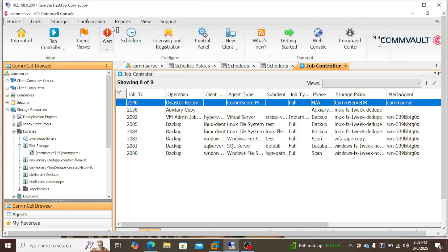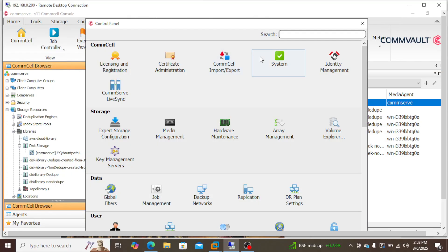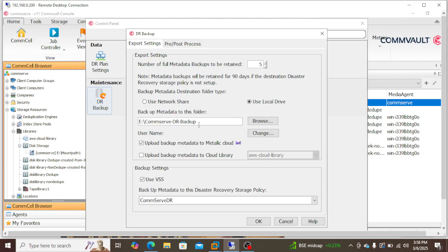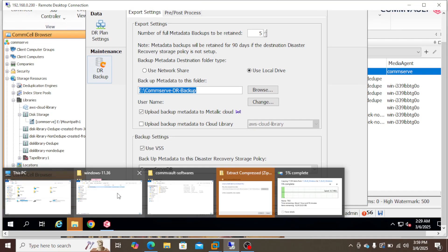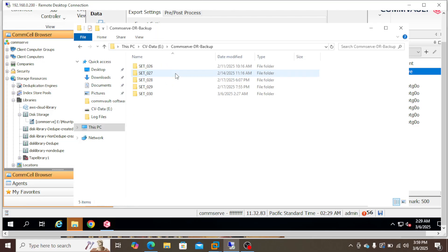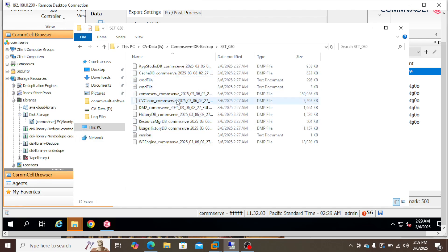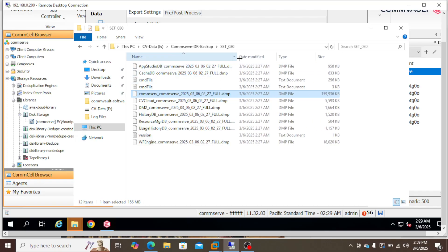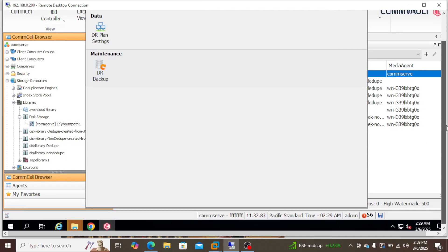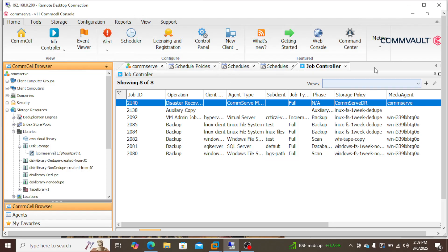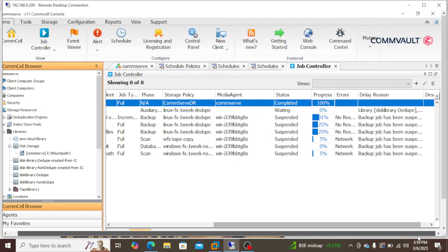Let's go back to see where the files are located. Go to the control panel and look for the DR backup — this is the metadata location. Verify that location in the E drive. We have just files for the latest terms. Go to the E drive, the location, and today's date — we have the files generated here. This file is very important for recovery.